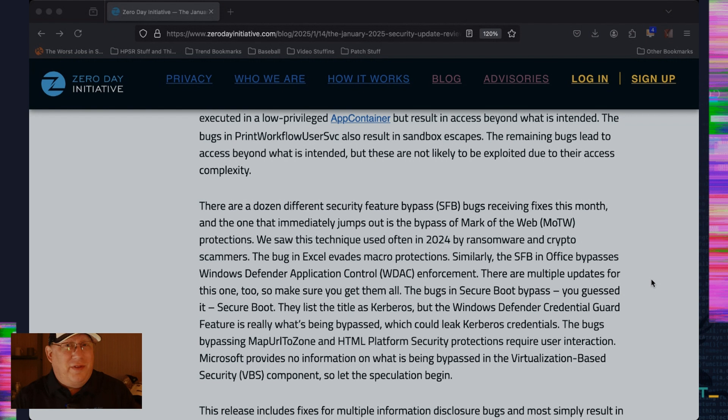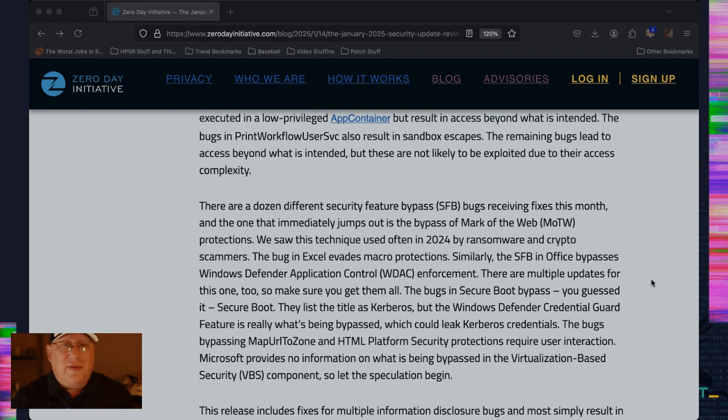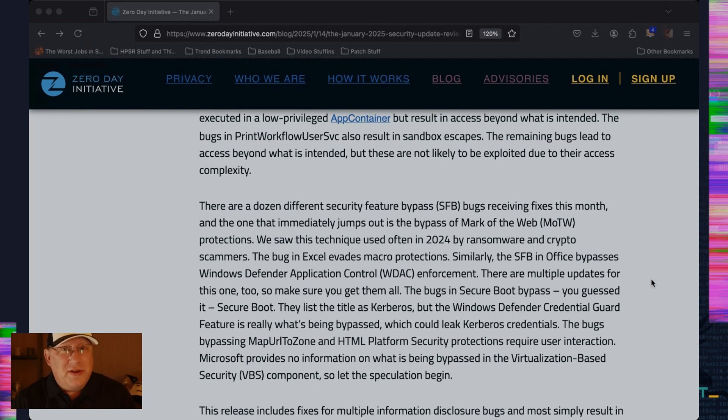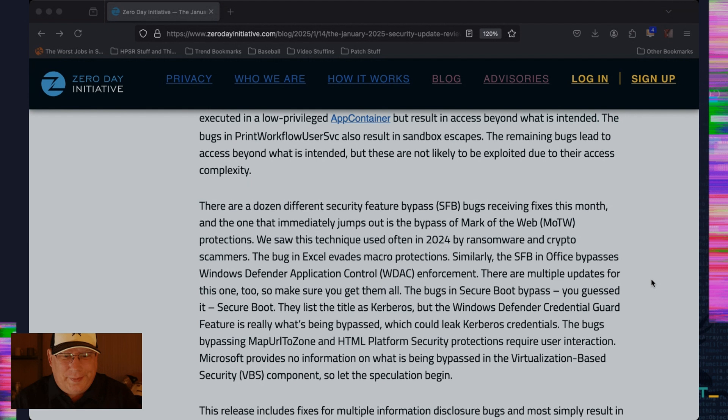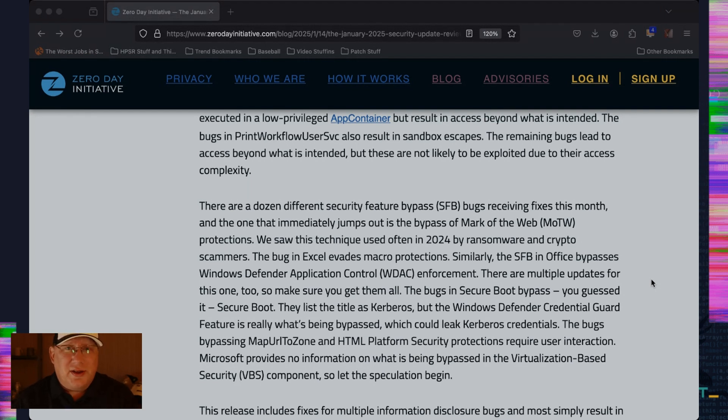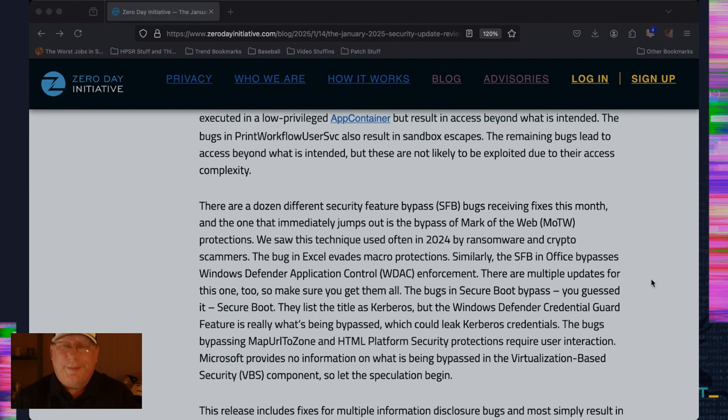Lots of security feature bypasses in this month's release as well. And the one that stands out first to me is the SFB in Mark of the Web. Because we've seen that in a lot of active attacks in 2024. People bypassing Mark of the Web and then installing malware on a target system. So definitely check that out. So we have a couple in office that's bypassing protections for things like macros. And then bypass of secure boot. Yeah, that's what it's there for. Same for BitLocker. I'd like that as well. They're like, oh, but the one for BitLocker requires physical access. Yes. BitLocker is specifically for physical access type threats.